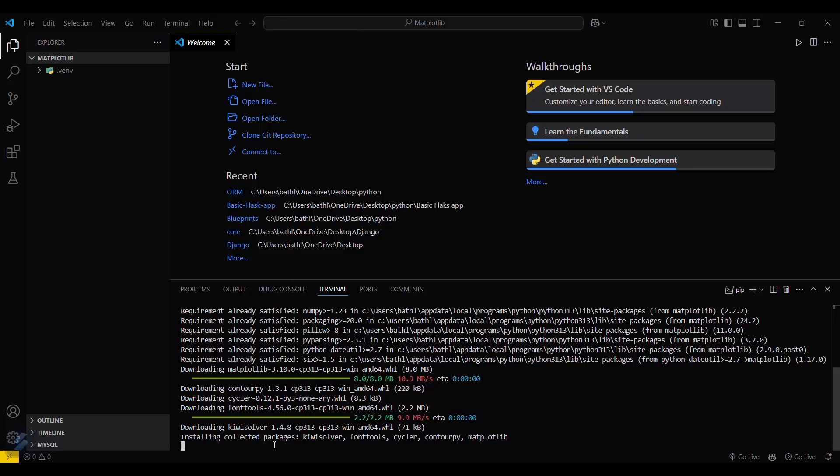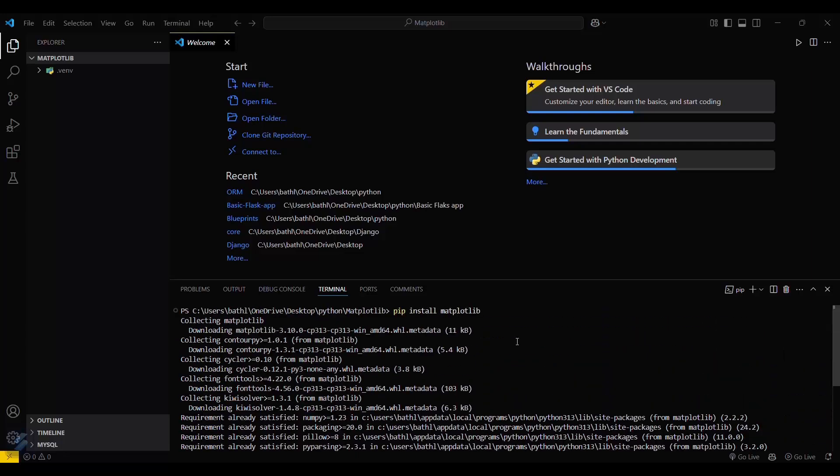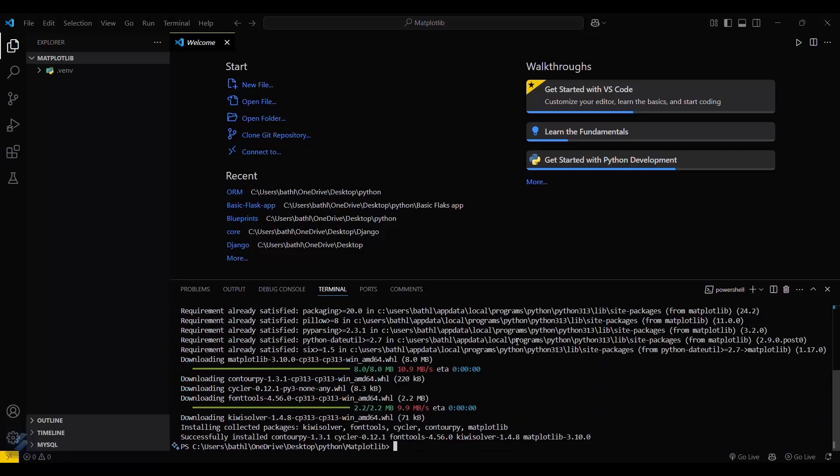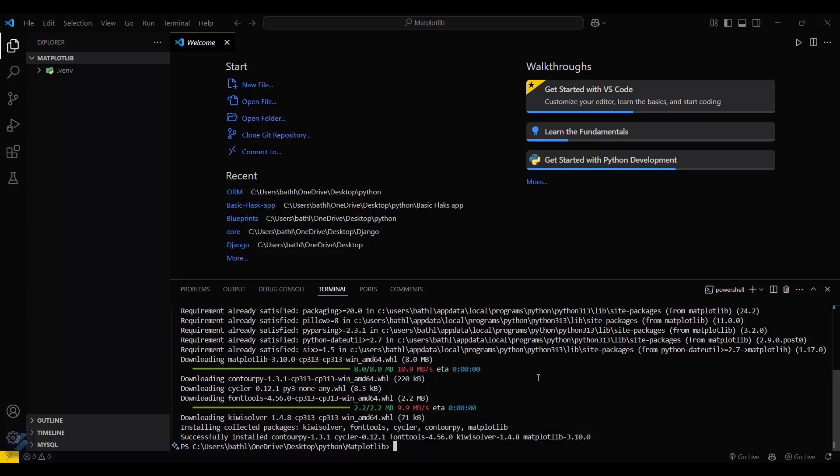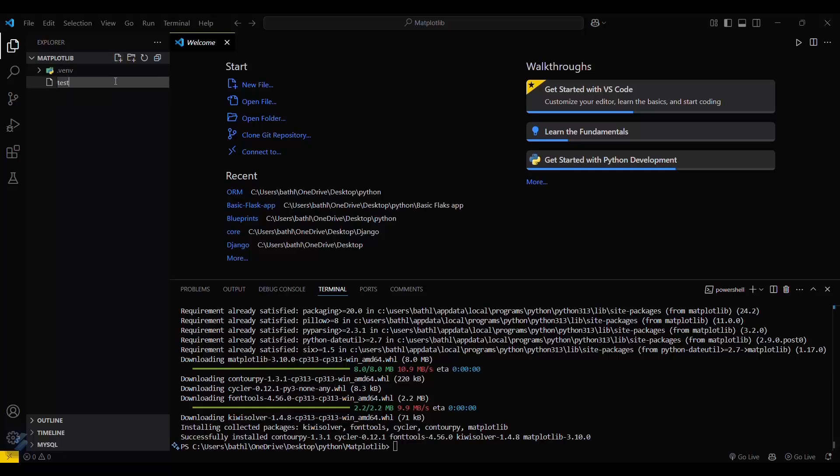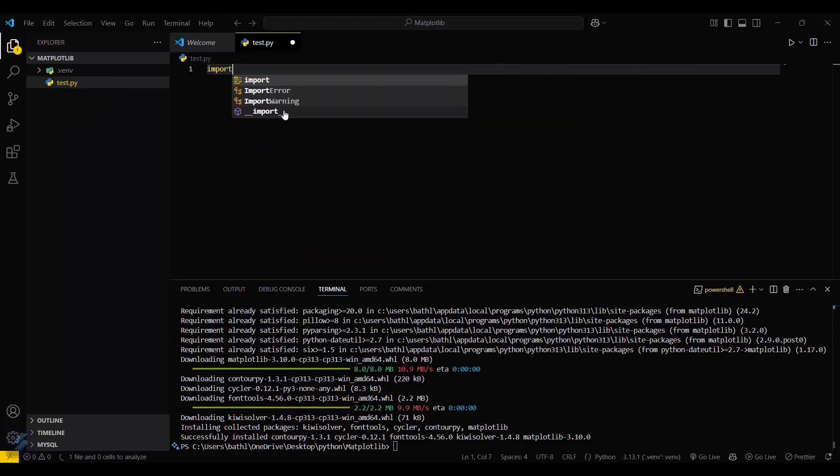It is getting installed. So yeah, it is successfully installed. You can check this by creating a new file, test.py, and importing this: 'import matplotlib'.